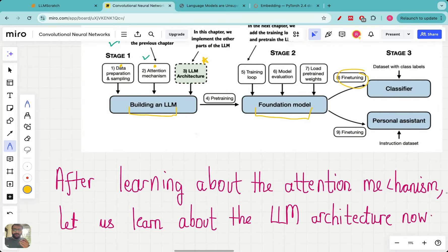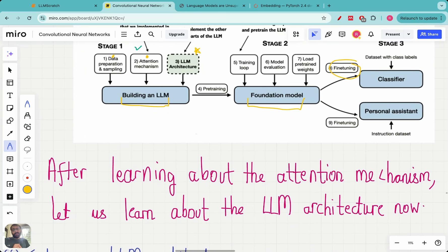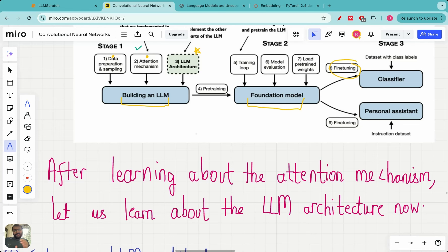This will be a very interesting module. We've learned about the attention mechanism, input embeddings, and positional embeddings — but you must be wondering how all of this comes together to give something like GPT. Where does training happen, where does backpropagation happen, where are the neural networks? Large language models are just deep neural networks. What exactly is the transformer, and where do we generate the next word? All of that will become clear as we unravel the LLM architecture.